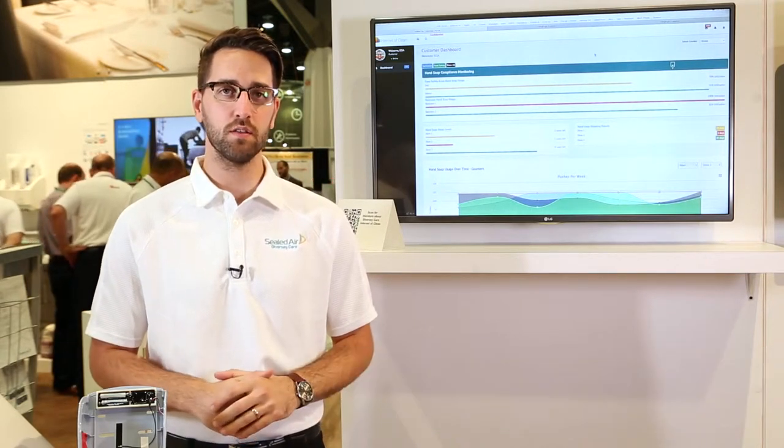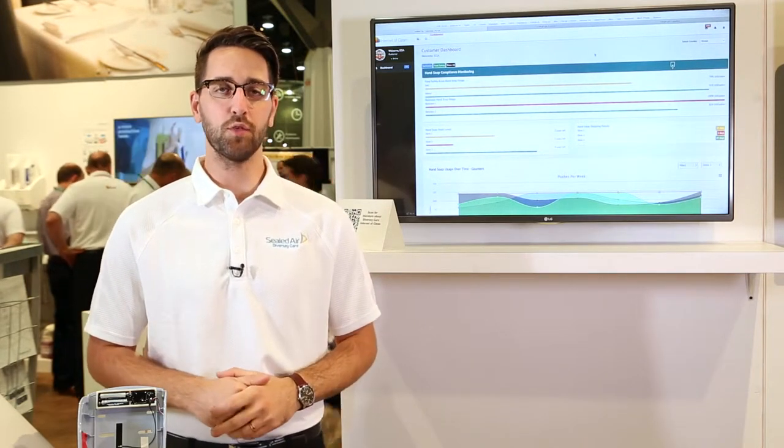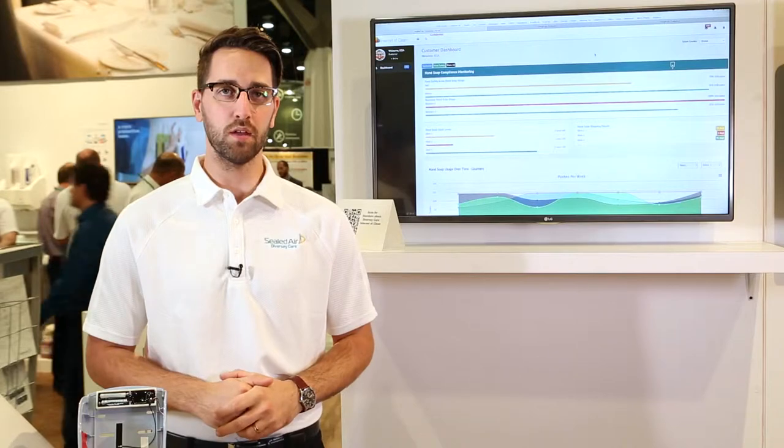Hi, so for the Internet of Clean we want to tie in the Internet of Things and connecting devices to gather information related to our customers' facilities to better help them manage their operations on a day-to-day basis, to become more efficient with what they do every single day.